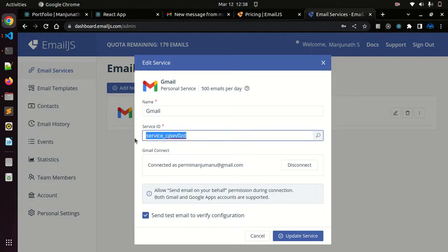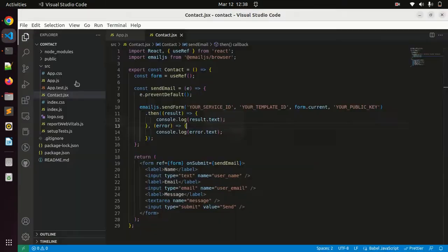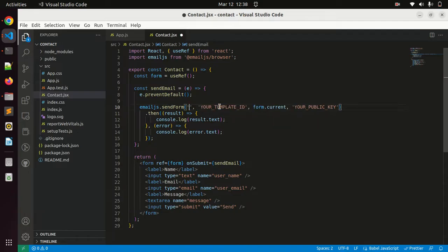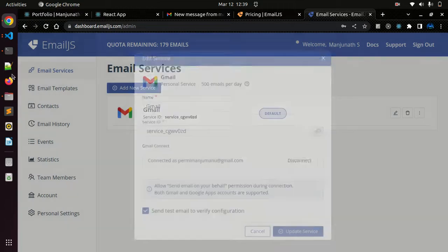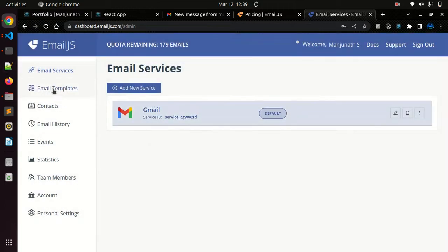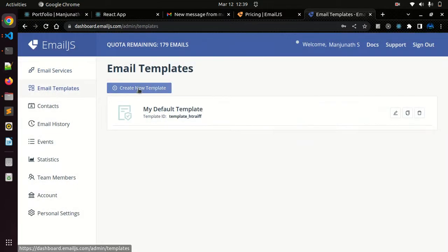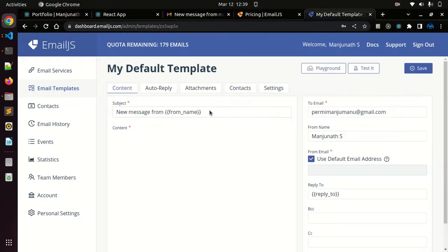You just need to copy this service ID. Just copy this service ID, go to code and remove this and paste it. Similarly for template ID, you can see here we have a second option called email templates.